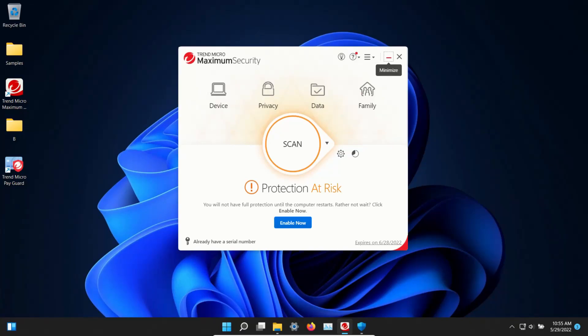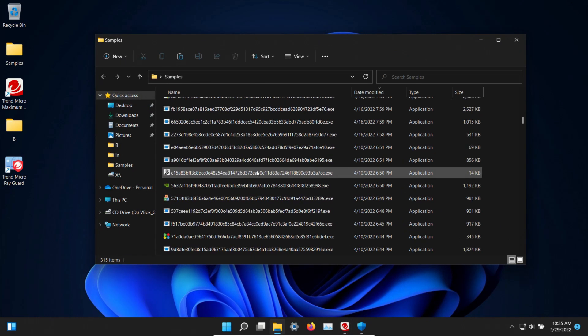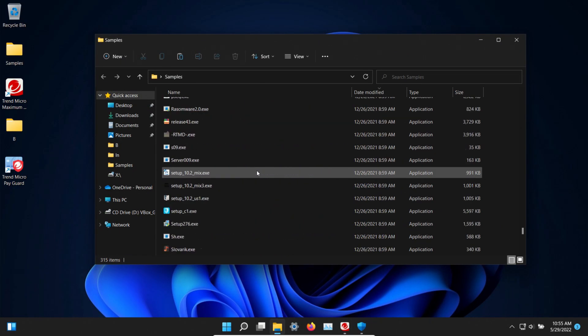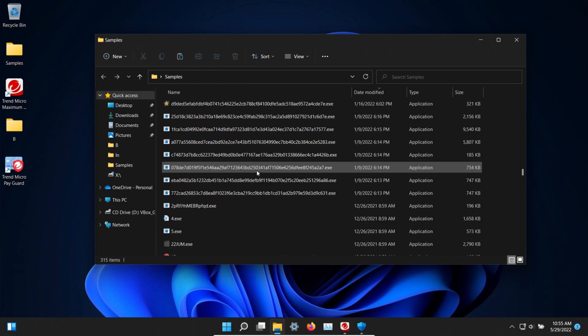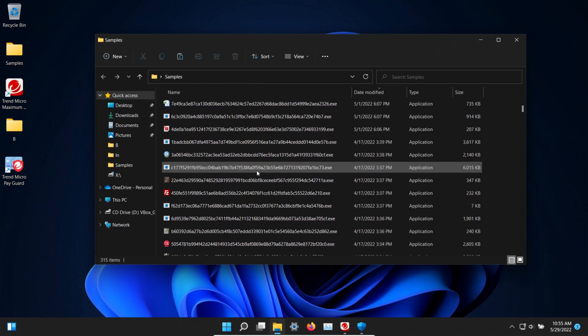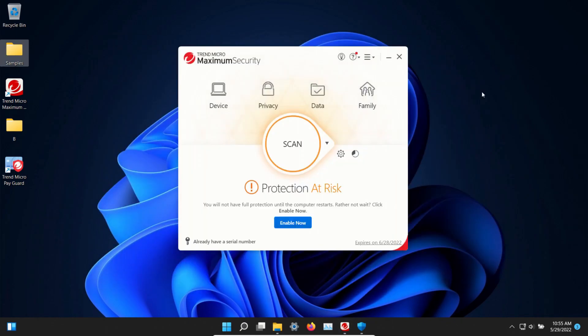Welcome everyone to this video. Today we are testing Trend Micro and I do have a folder with a bunch of samples of malware. 315 samples in total and we will be using these samples to see how well Trend Micro does or does not do as far as protecting us against these specific threats.